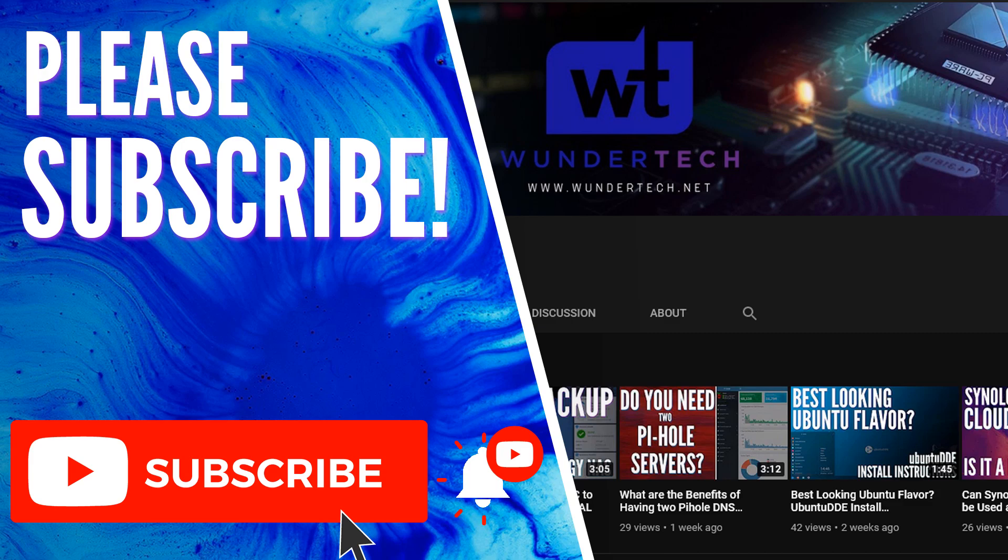So hopefully this video helped you out. If it did, please give it a thumbs up. If you have any questions, feel free to leave them in the comments and please consider subscribing to the channel. Thanks guys.